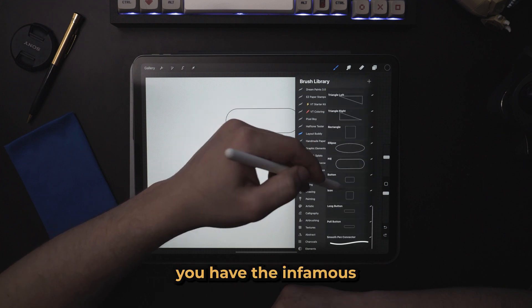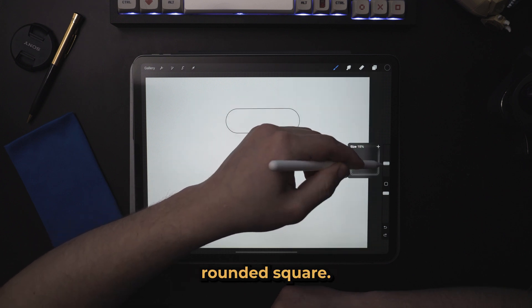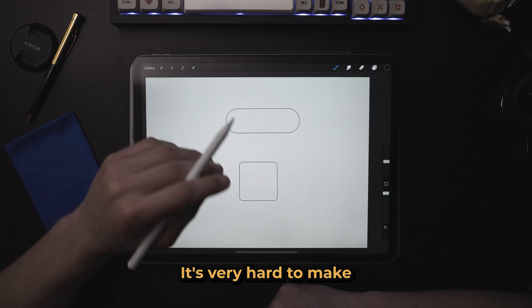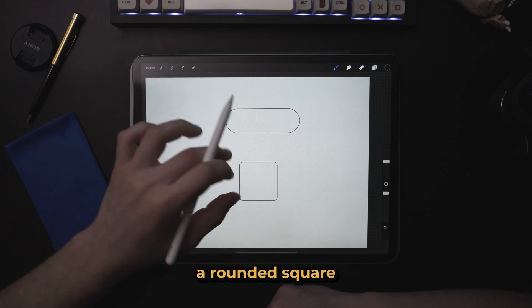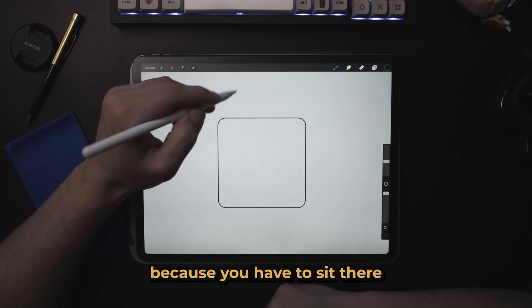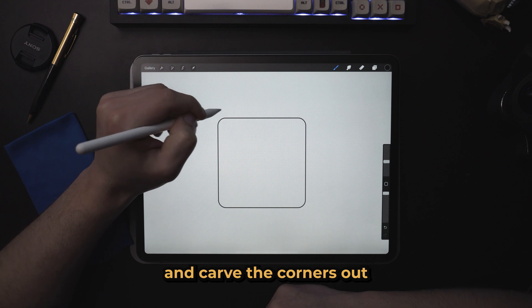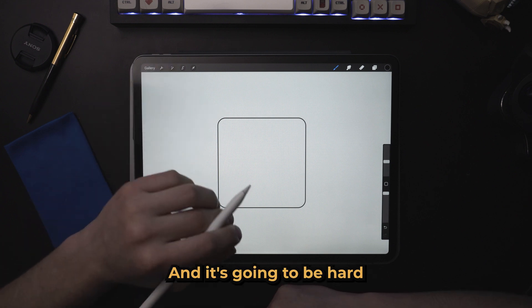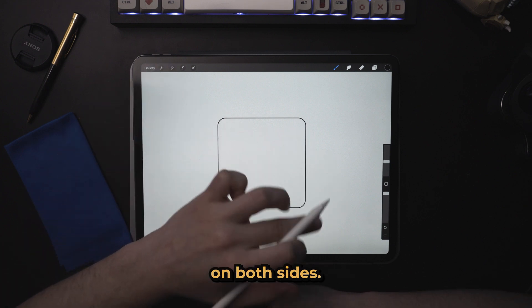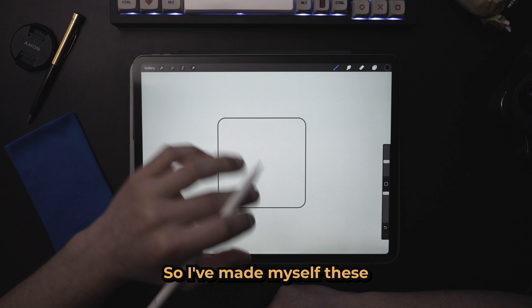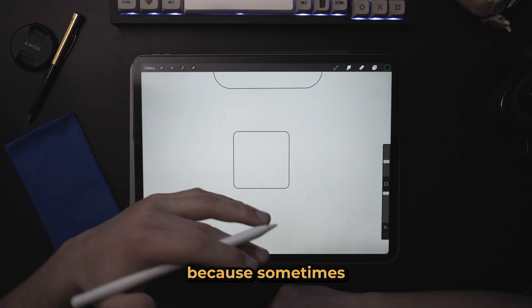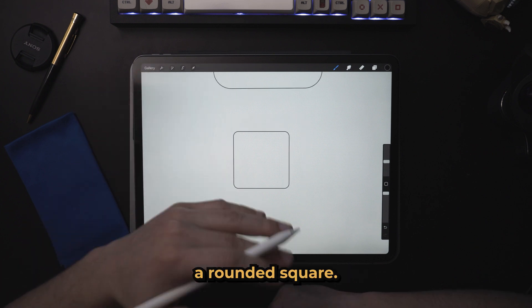So in here you have the infamous rounded square. It's very hard to make a rounded square in Procreate because you have to sit there and carve the corners out and make it really smooth, and it's going to be hard to get them perfect on both sides. So I've made myself these because sometimes you just need a rounded square.